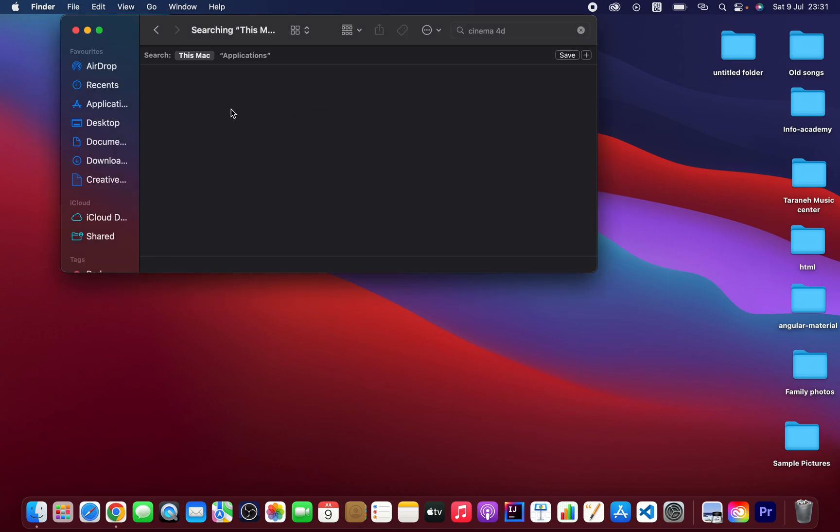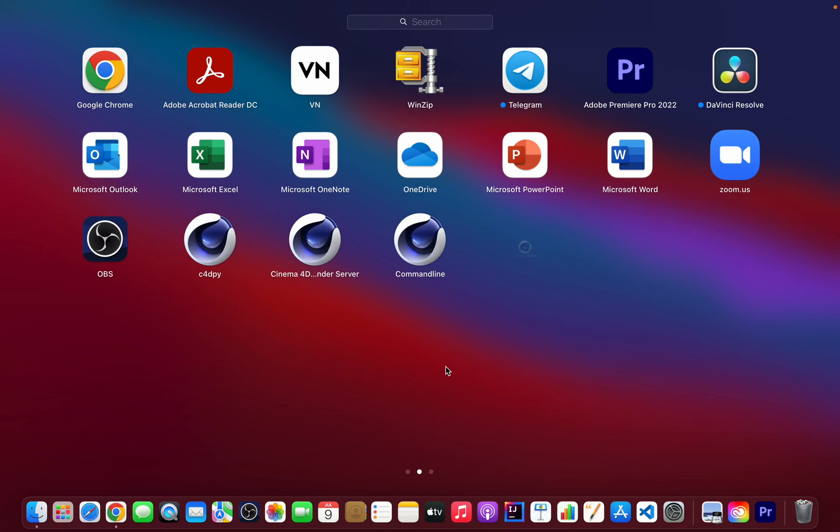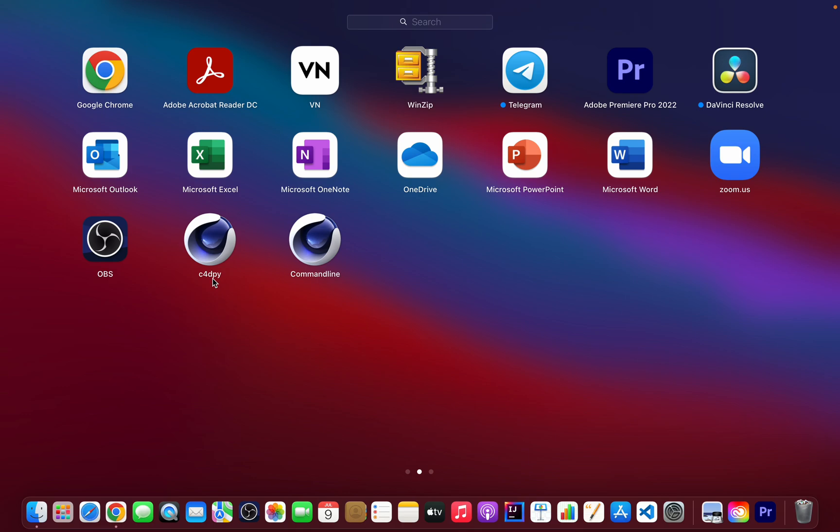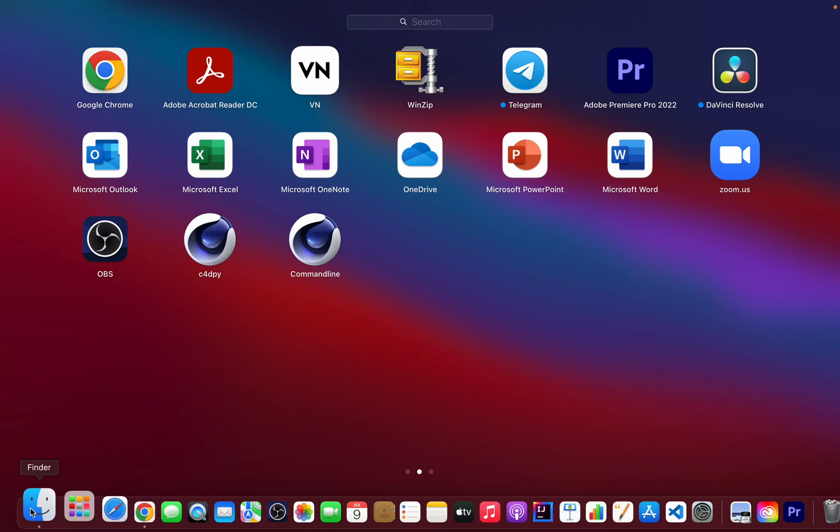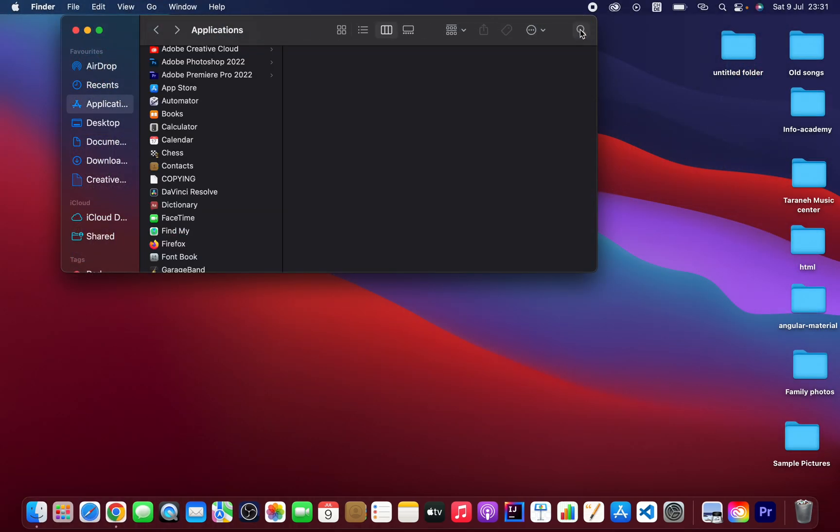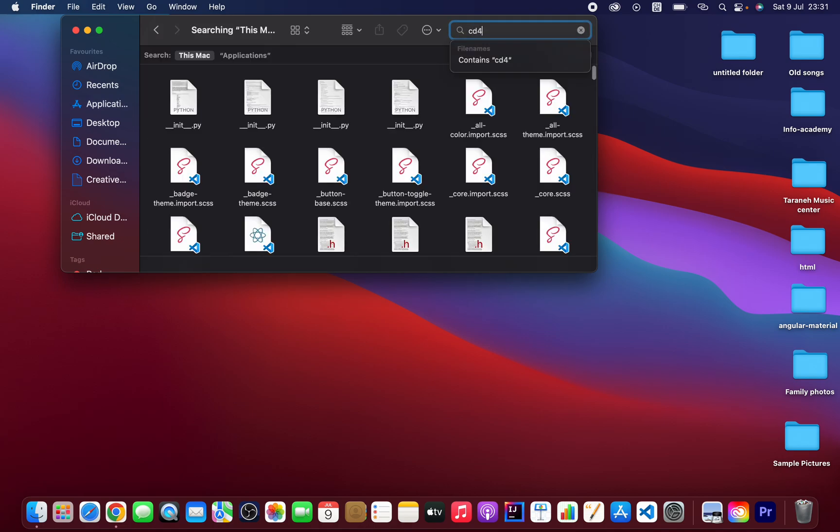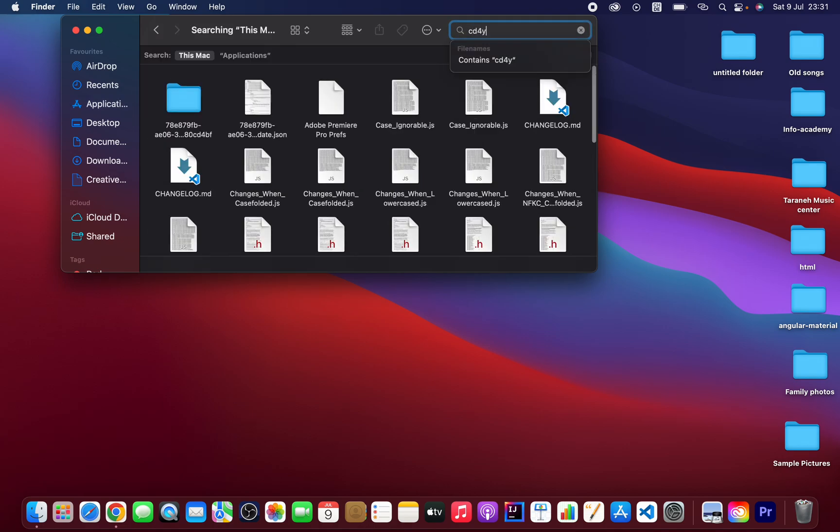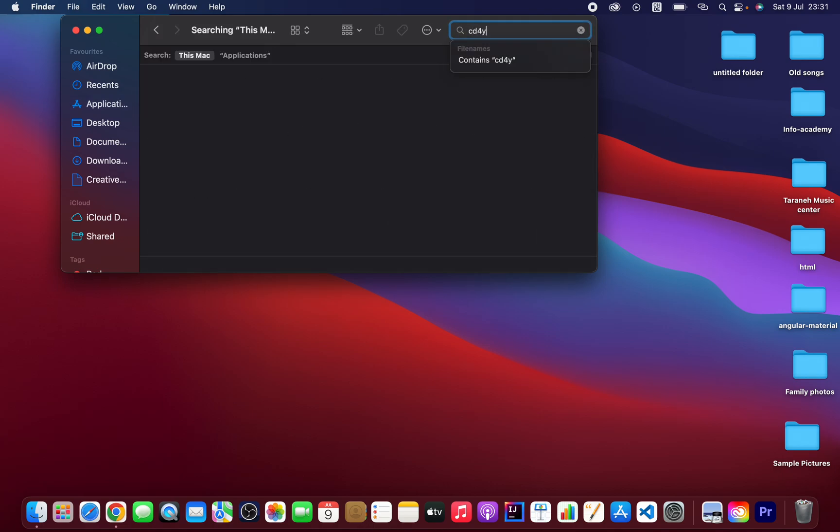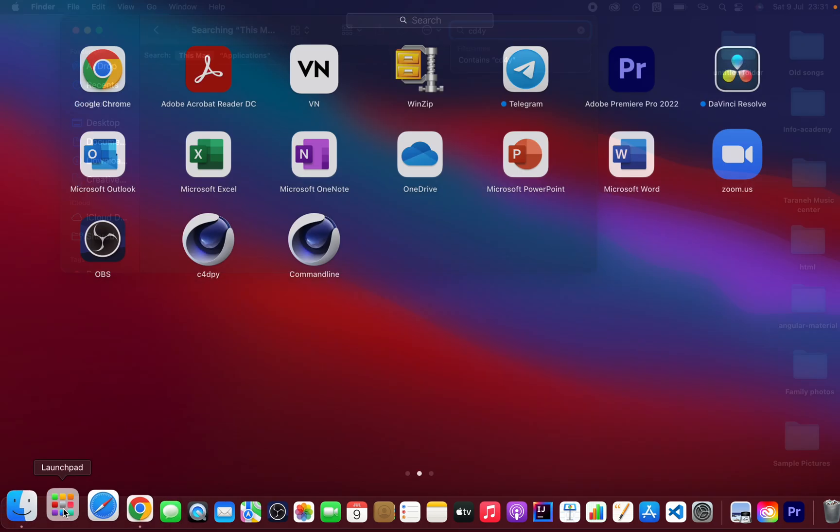Again, as you can see. Now let's see the list. Just this c4dpy. Go to Finder and search c4dpy, and it's not here. Okay.